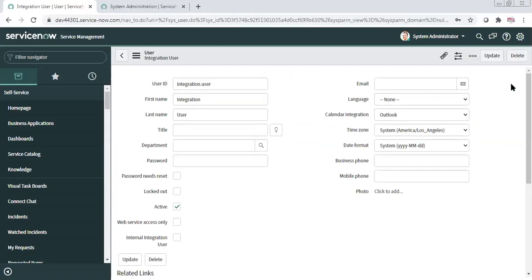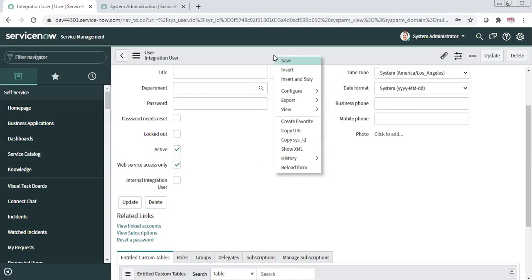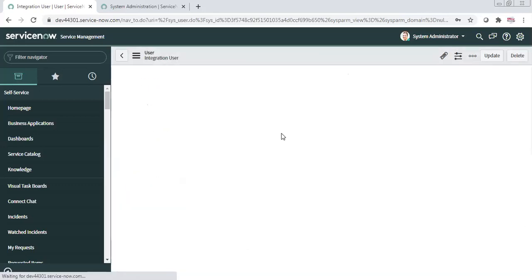One important thing that people often forget: enable the 'Web Service Access Only' option for this user. The benefit is that the person you share these credentials with will not be able to log in manually to this account — they can only use it for web service calls. This significantly increases the security of the account.